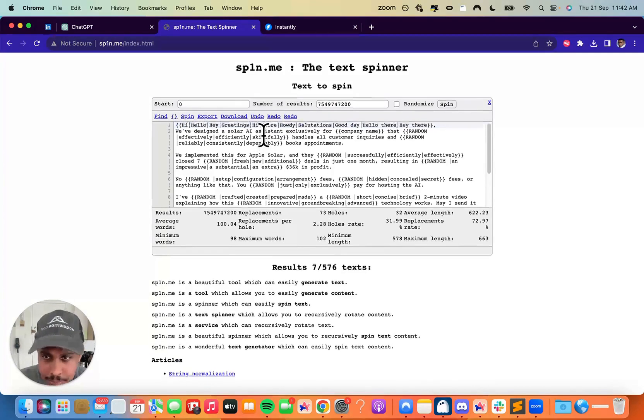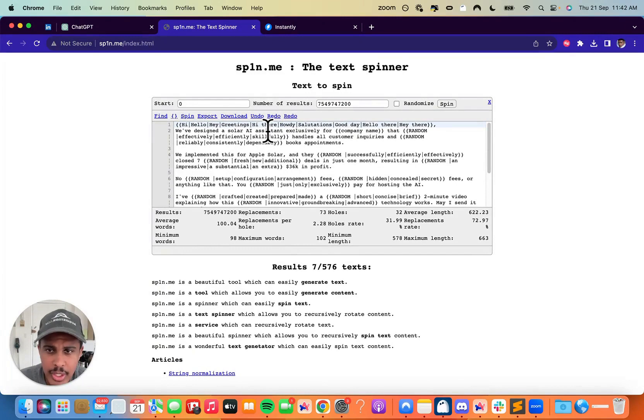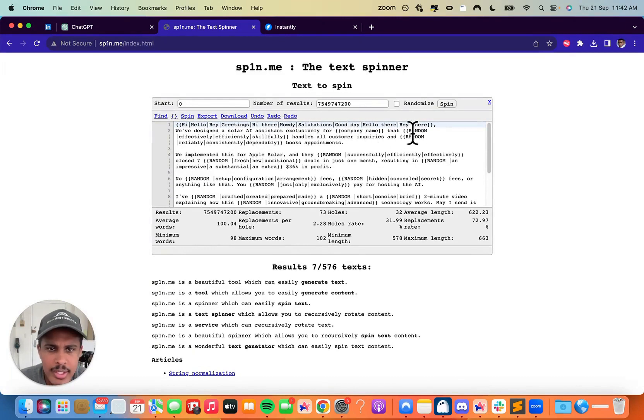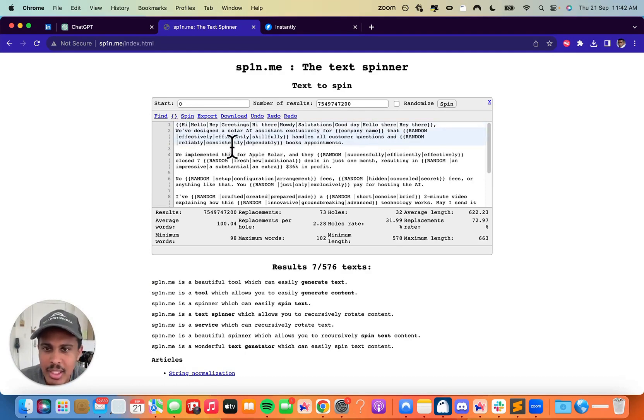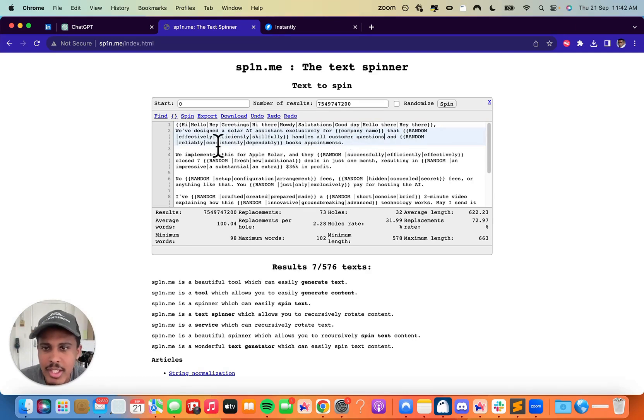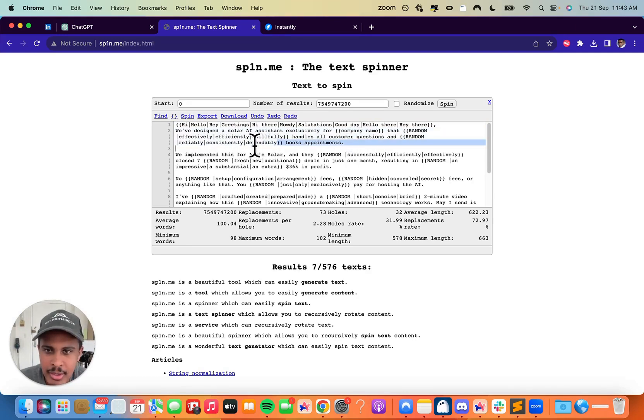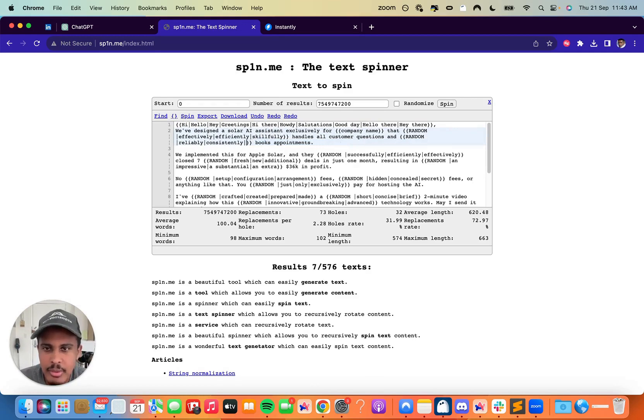Right here, we've designed a solar AI system exclusively for company name. And then it says that effectively, efficiently, skillfully handles all customer inquiries. So I want to change this to customer questions. And I'm going to say, and reliably, consistently, dependably books appointments. So I'm going to also probably take away dependably, don't really need that. And just like this, you're going to play with it.